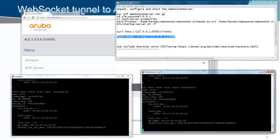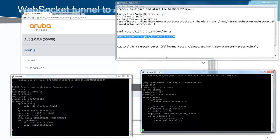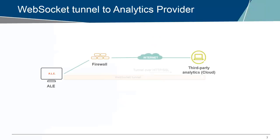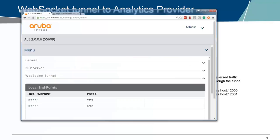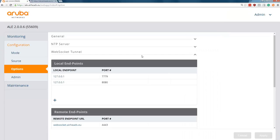What basically happened is that we had this WebSocket tunnel, and by connecting to 12,000 on the WebSocket server, we connect to the ALE to get data there. To make this, to go a bit further, what we can do here in the local endpoints, for example, we can add another server.